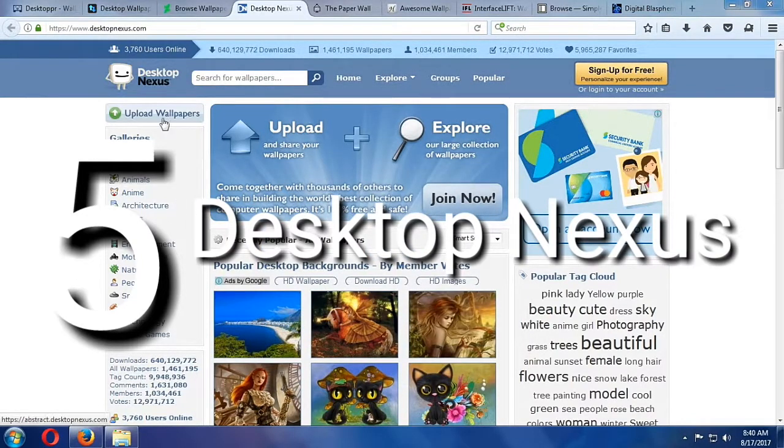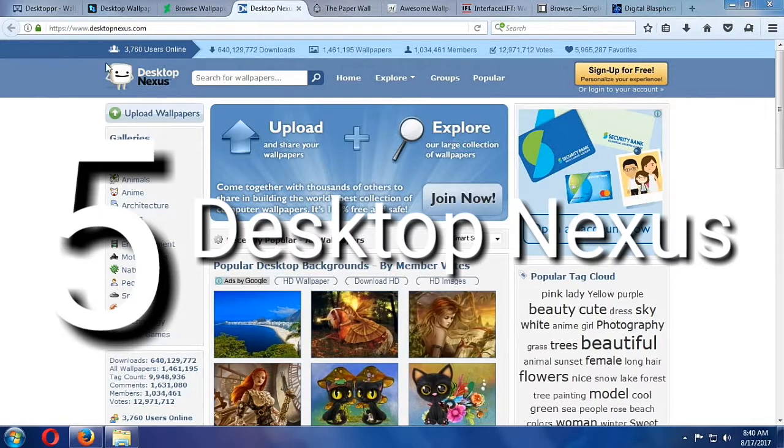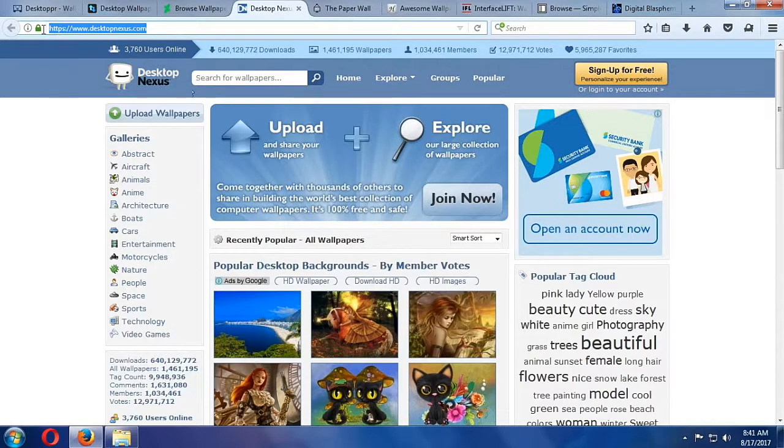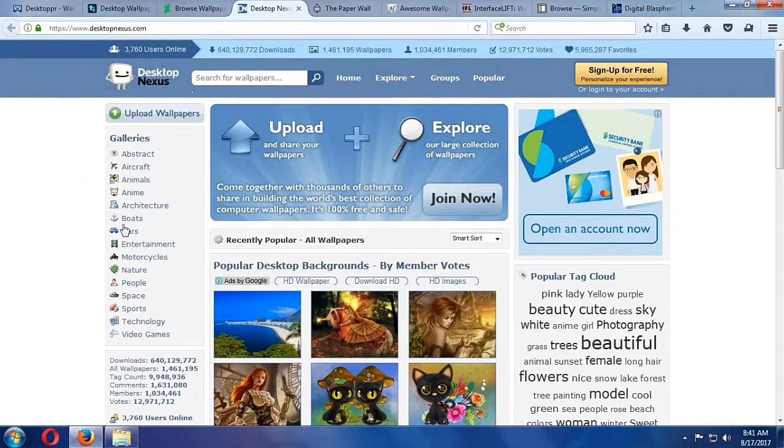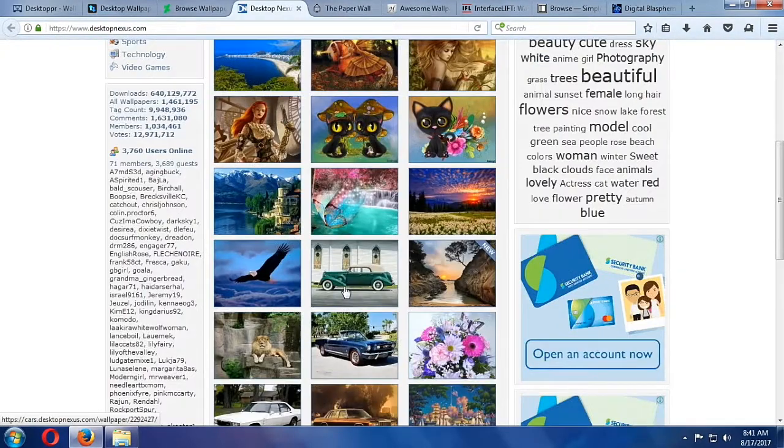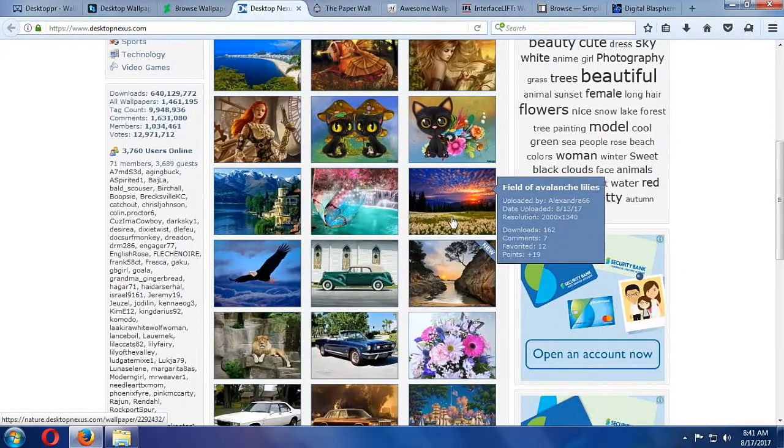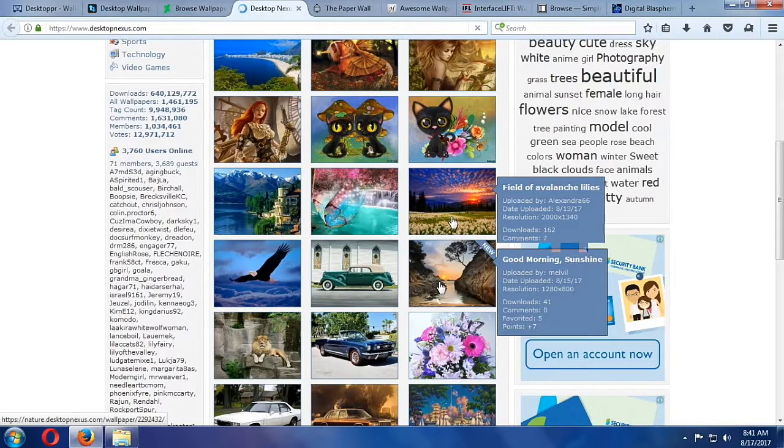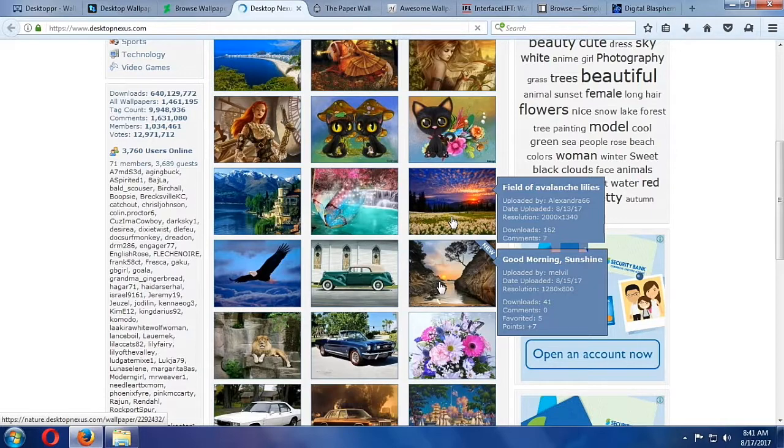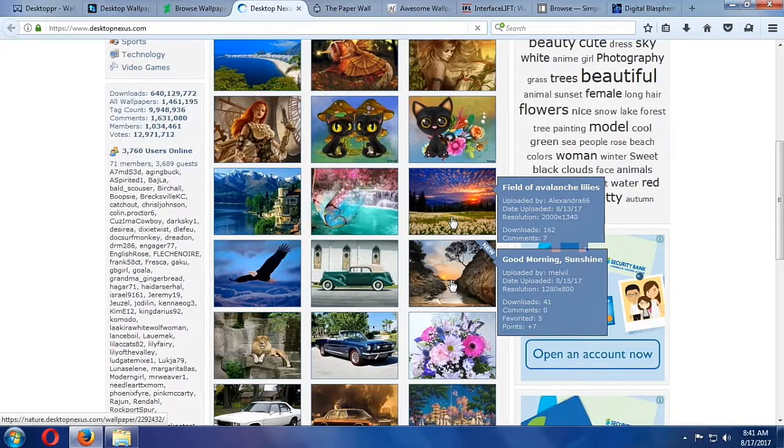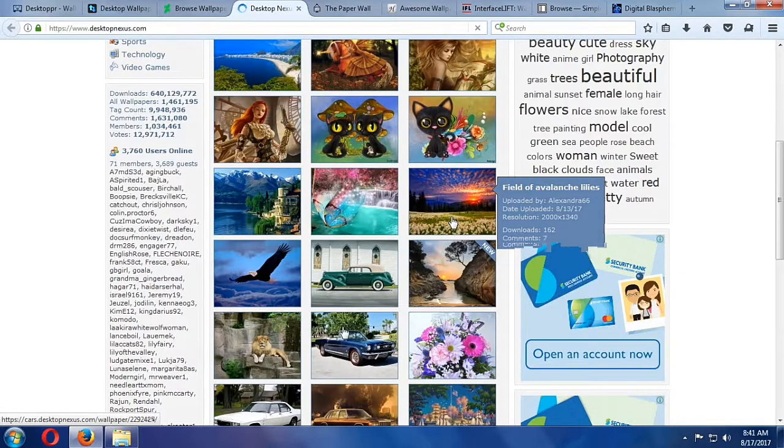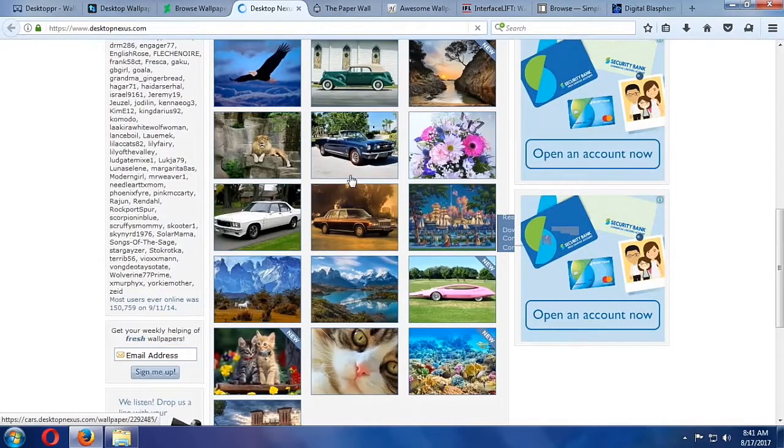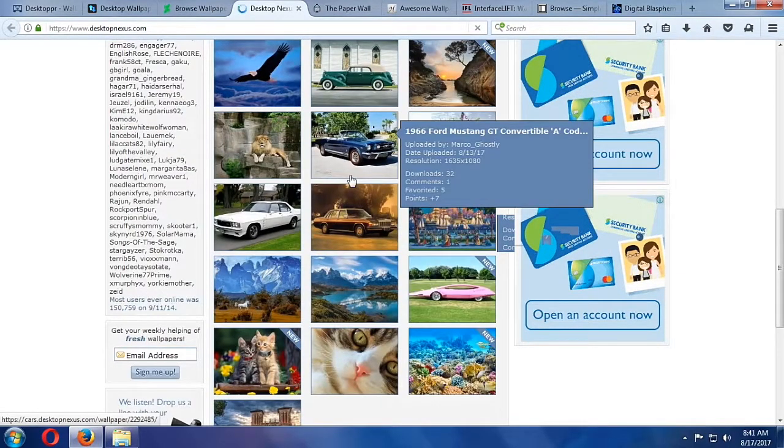Desktop Nexus. An underrated desktop wallpaper site, Desktop Nexus has a community of over a million users who have collectively uploaded and voted on over 1.4 million wallpapers. Everything at Desktop Nexus is neatly organized by category, and if you select one category, a wealth of subcategories opens up underneath it.